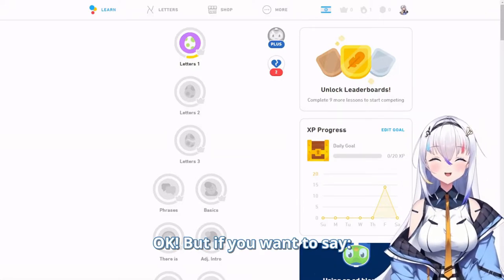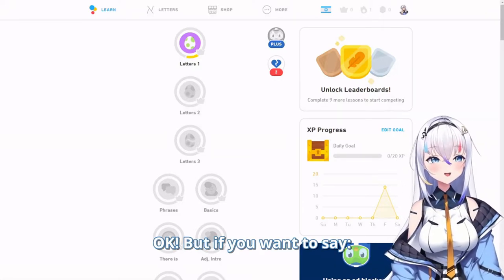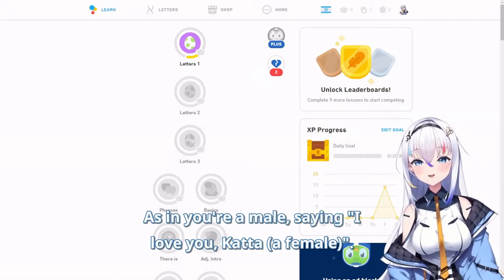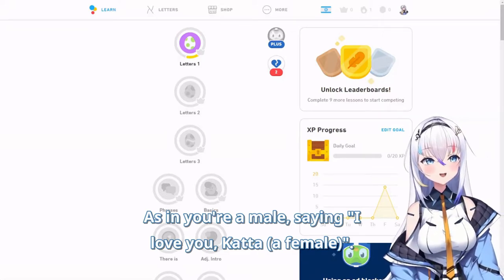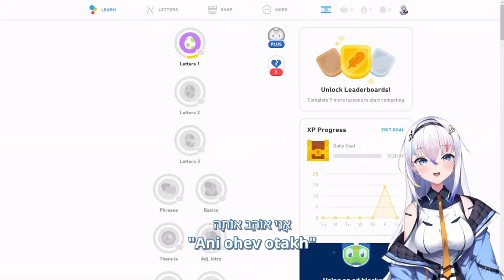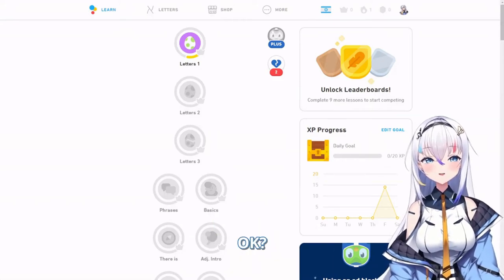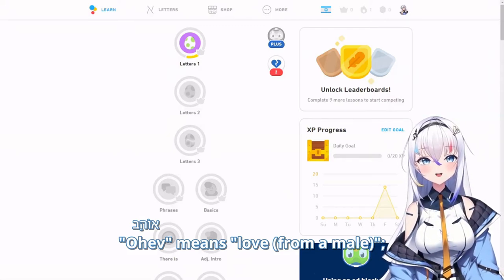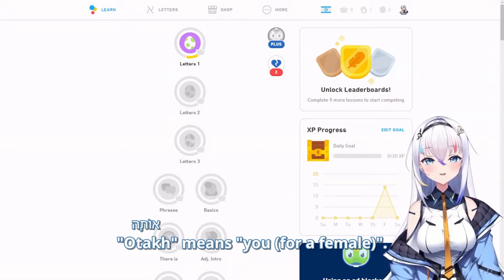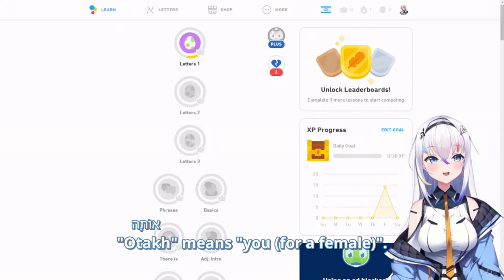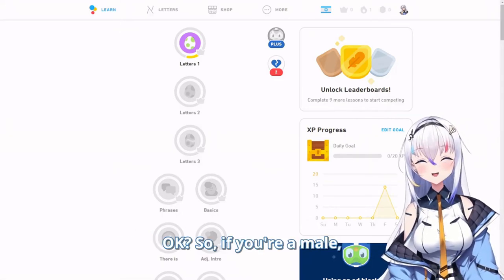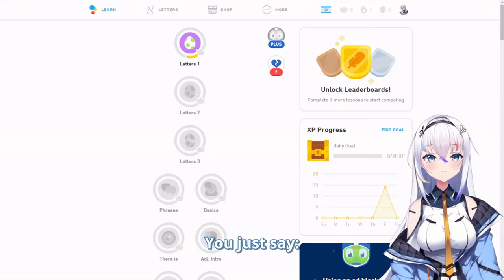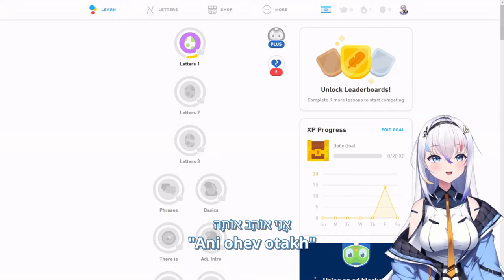If you want to say 'I love you' as a male saying it to a female, you would say 'ani ohev otach.' 'Ani' means 'I,' 'ohev' means 'love' for a male, and 'otach' means 'you' for a female. So if you're a male and you want to say 'I love you' to me, you just say 'ani ohev otach.'